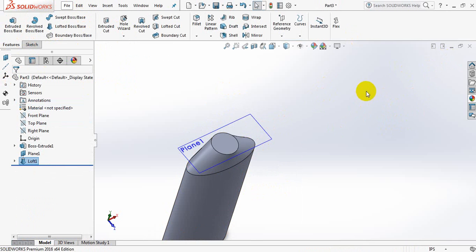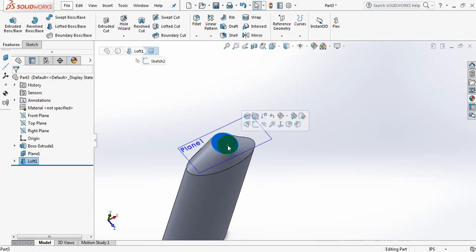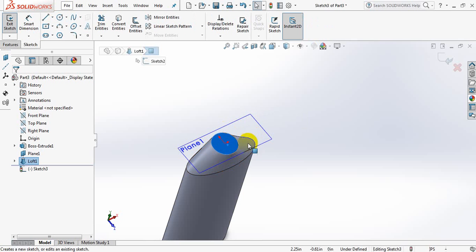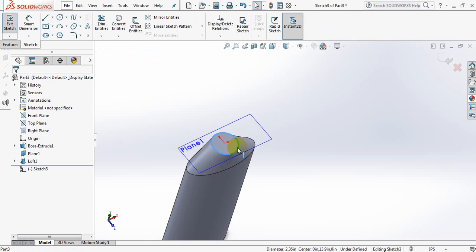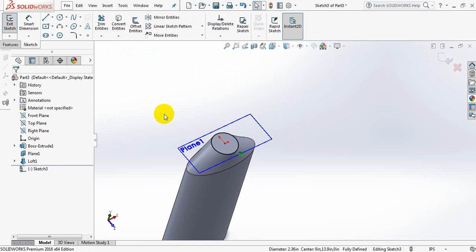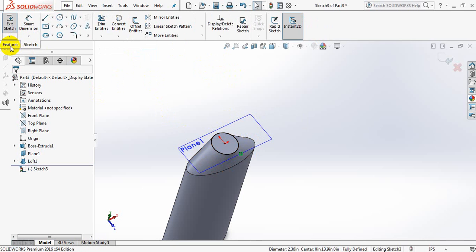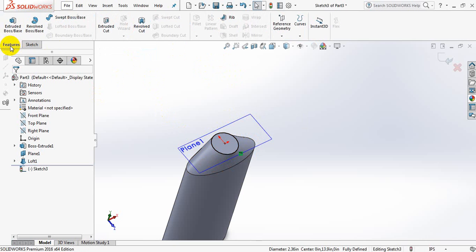Okay, now click here, click on Sketch. Now click on this line, click on Convert Entities. This circle has been converted. Now go to Features again, click on Extrude.